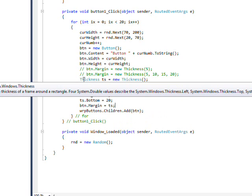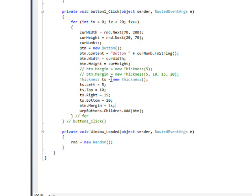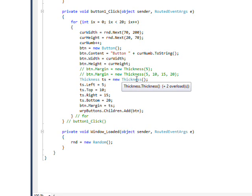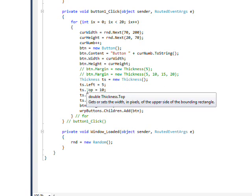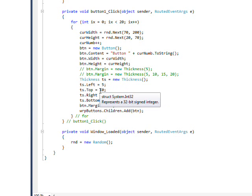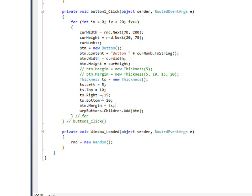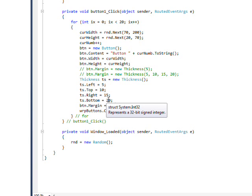And in what's not commented out, we instantiate a thickness with the first type of constructor with no parameters. And then say .Left equals 5, .Top equals 10, .Right equals 15, and .Bottom equals 20.